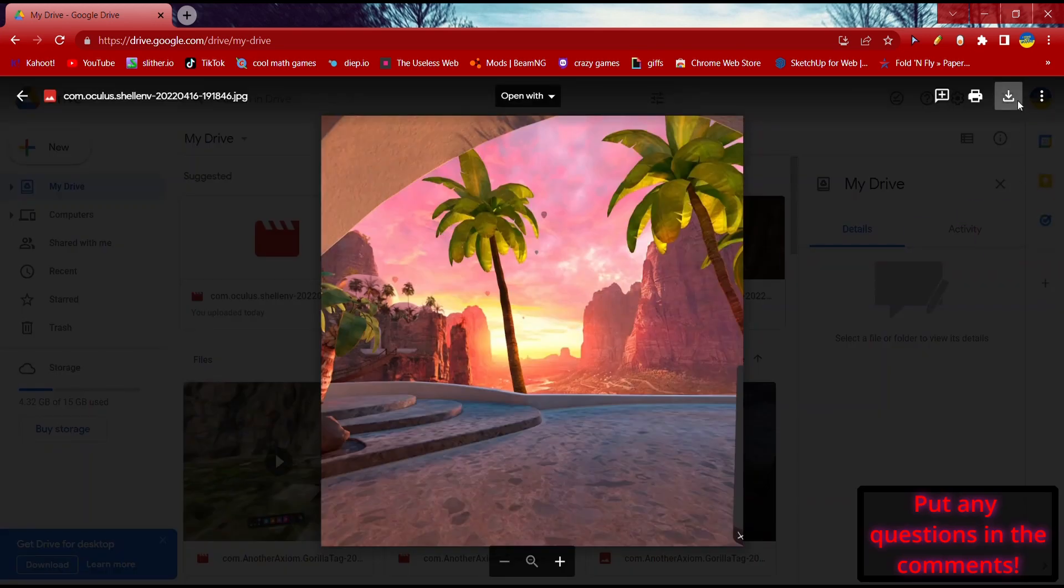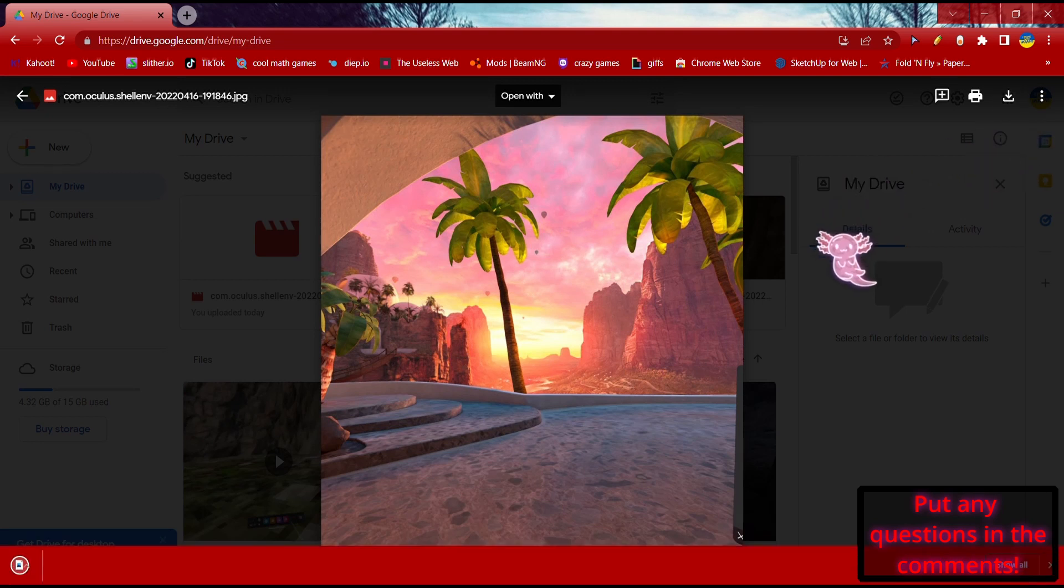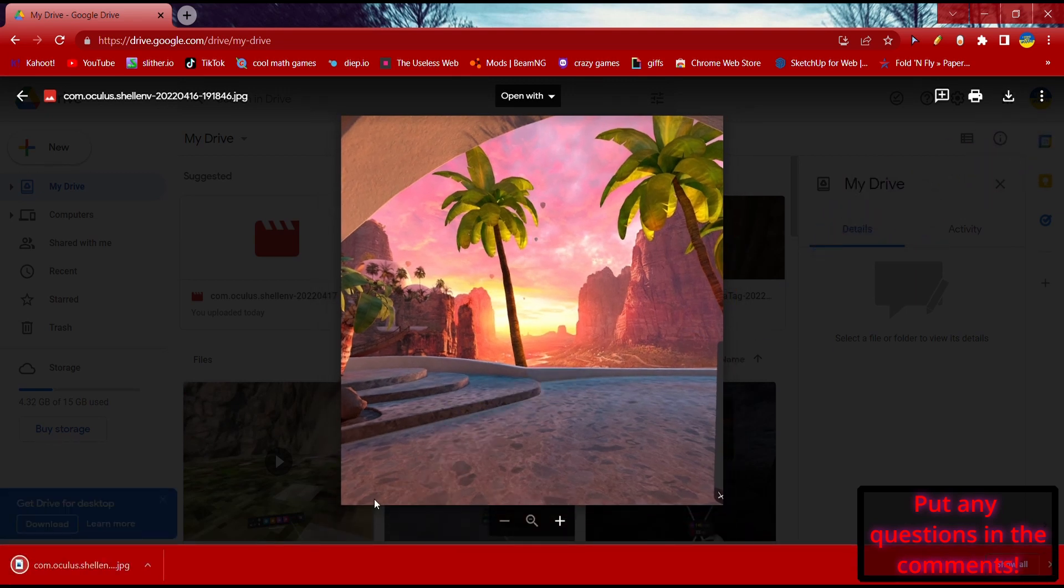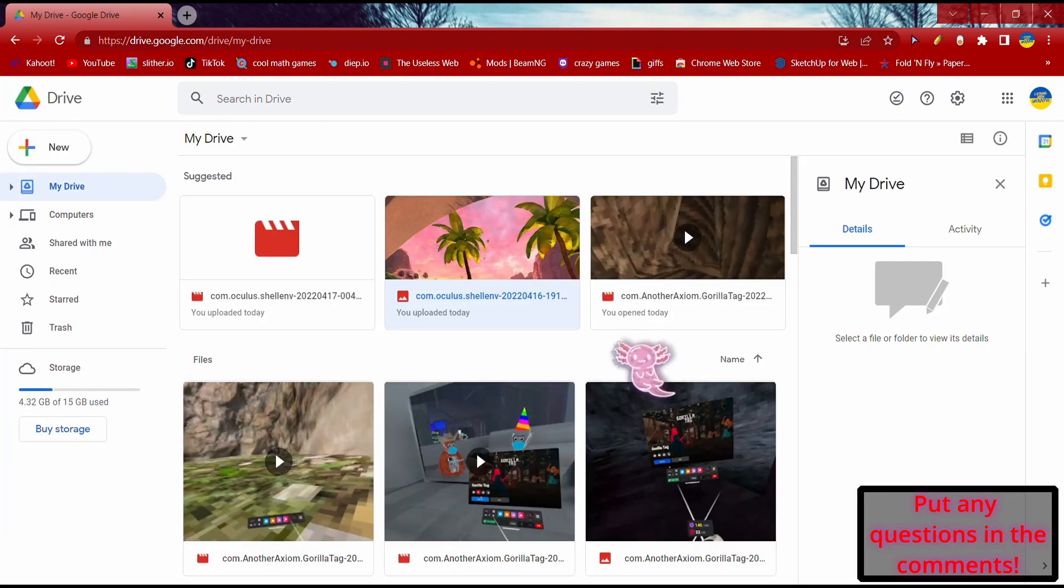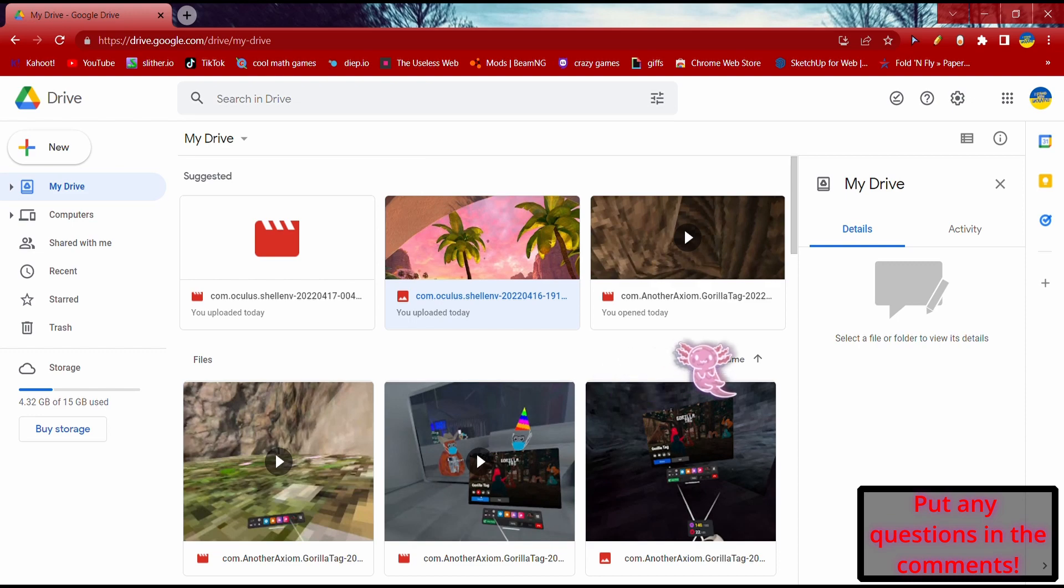So if I wanted to download this, and now I have it. Anyways, that's how you do it guys, so bye.